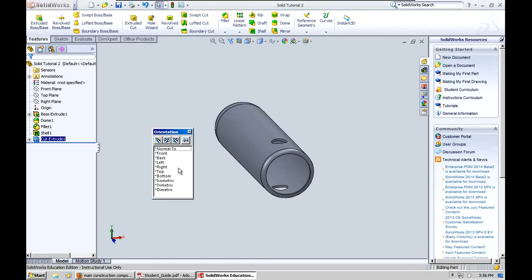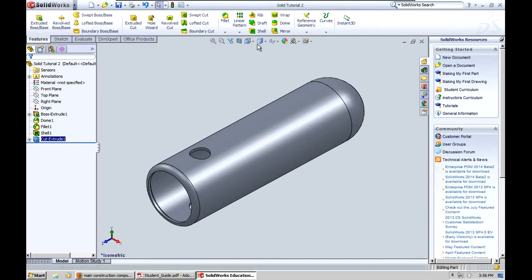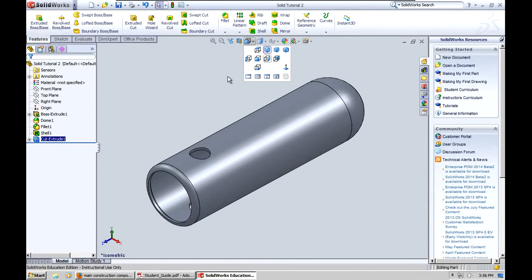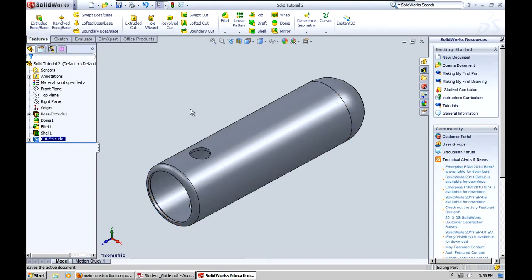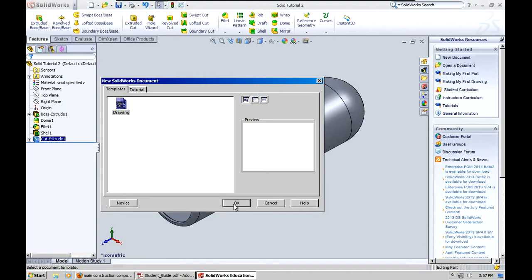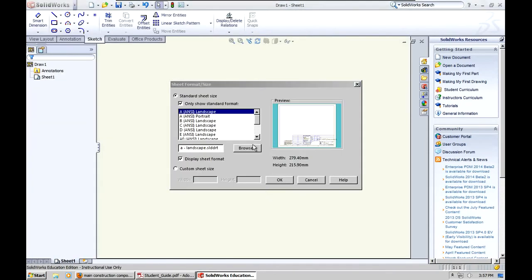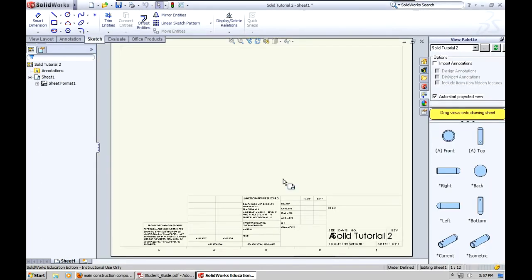And let's go back to the isometric view. Another place you can find different views are in this drop-down menu here. Now, let's see. The next thing I'm going to show you guys is how to convert this over to an engineering drawing. So go ahead, go to file. And then click make drawing from part. Click OK. And it'll open up. You can choose the format that you'd like. I'm just going to leave it for the purpose of this video as default.